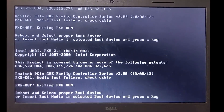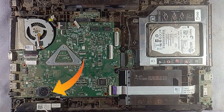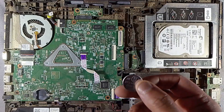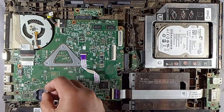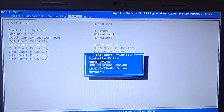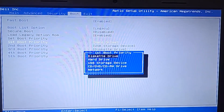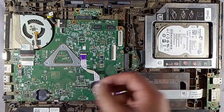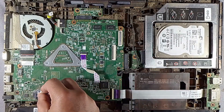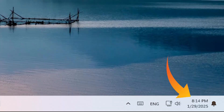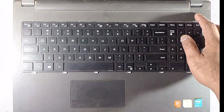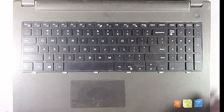If the error returns after shutting down for an hour, the issue might be your CMOS battery. The CMOS battery saves BIOS settings. If it's dead, your BIOS resets every time you turn off your computer, causing the boot error. One sign is that your computer resets the date and time every time you turn it on. Some motherboards emit a beeping sound during startup due to battery failure.